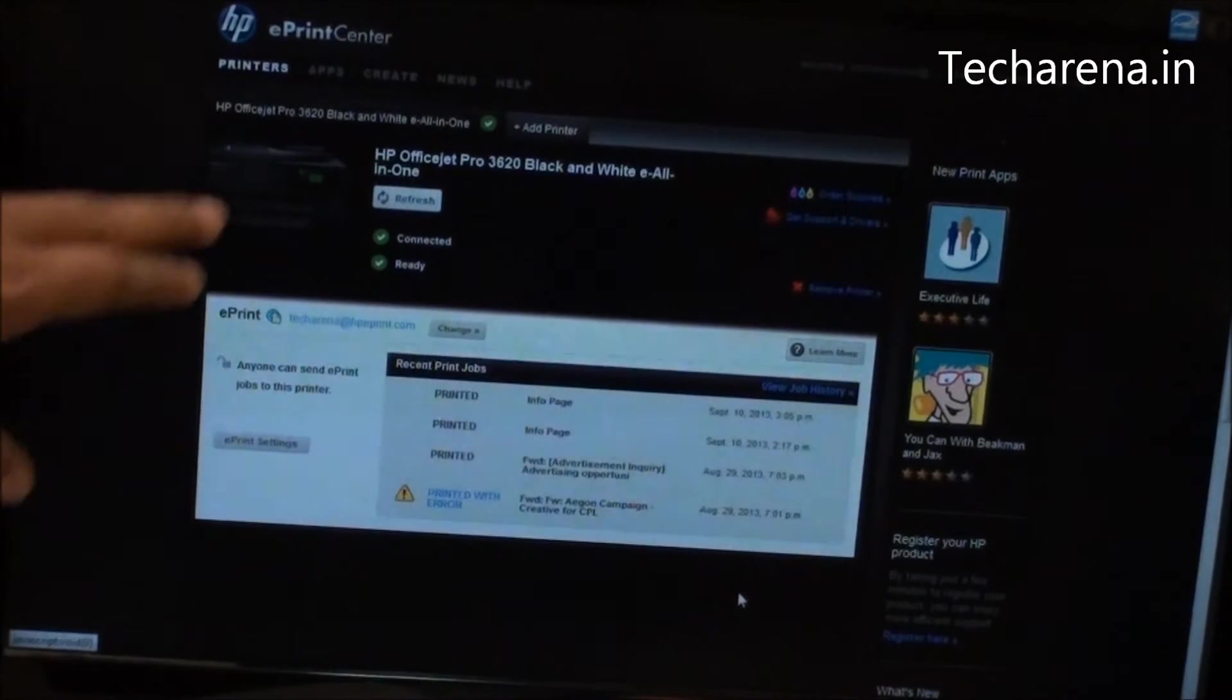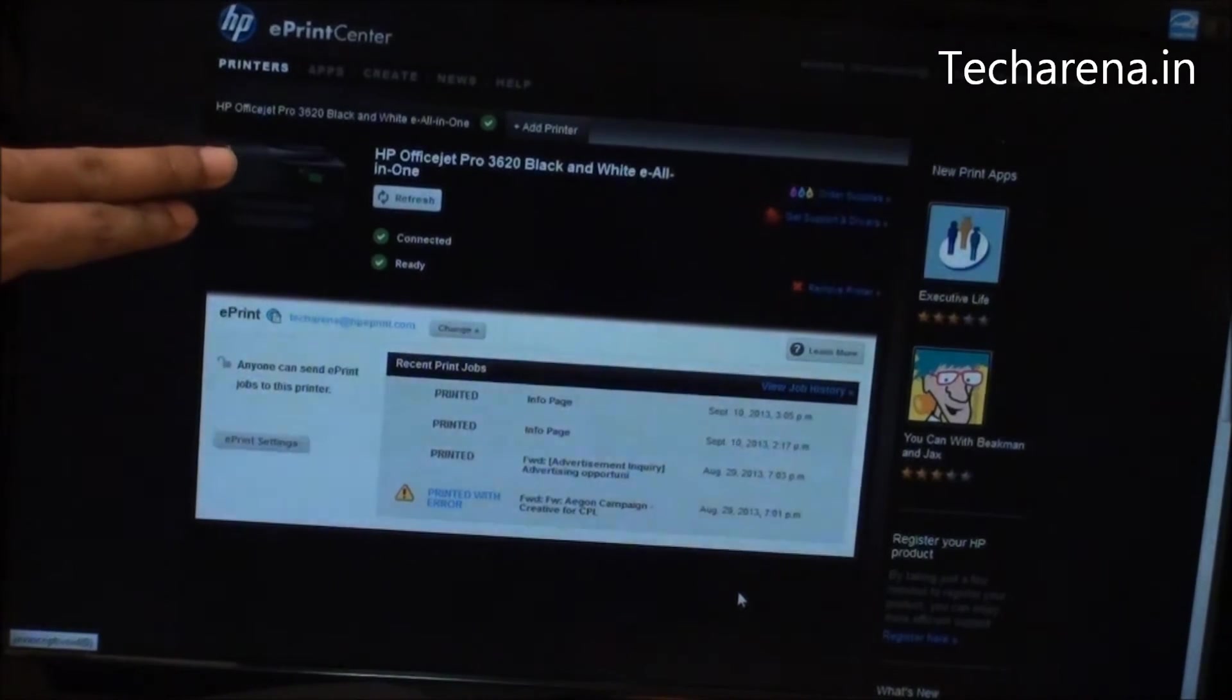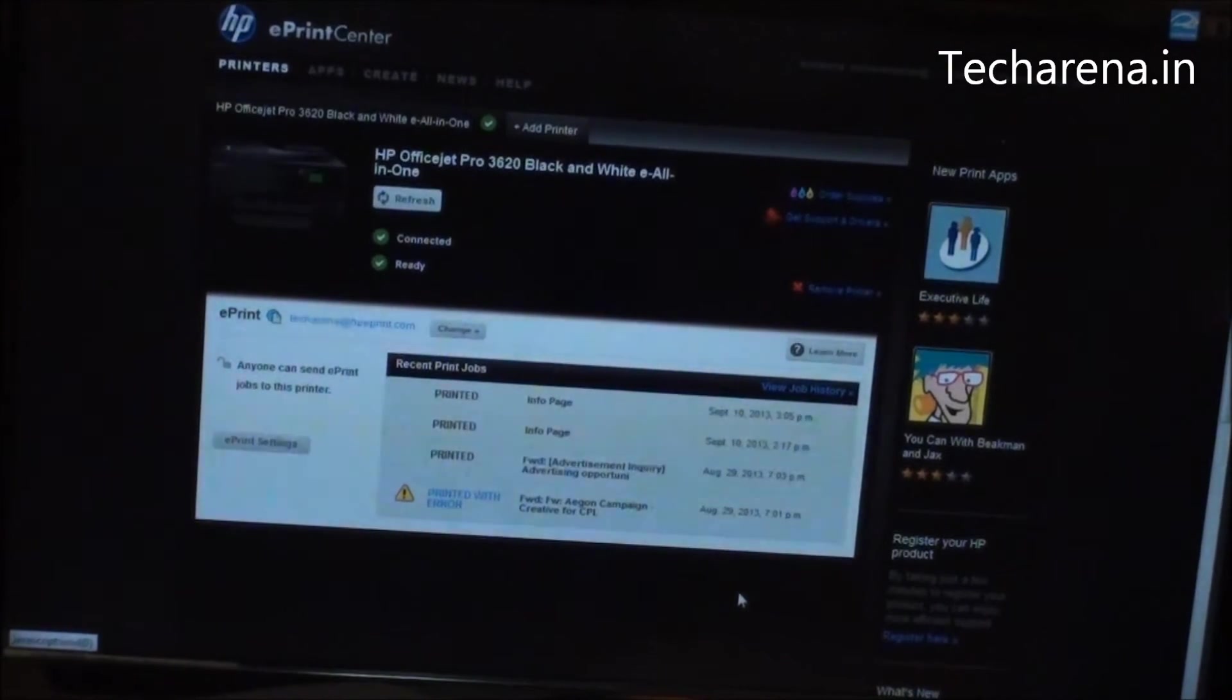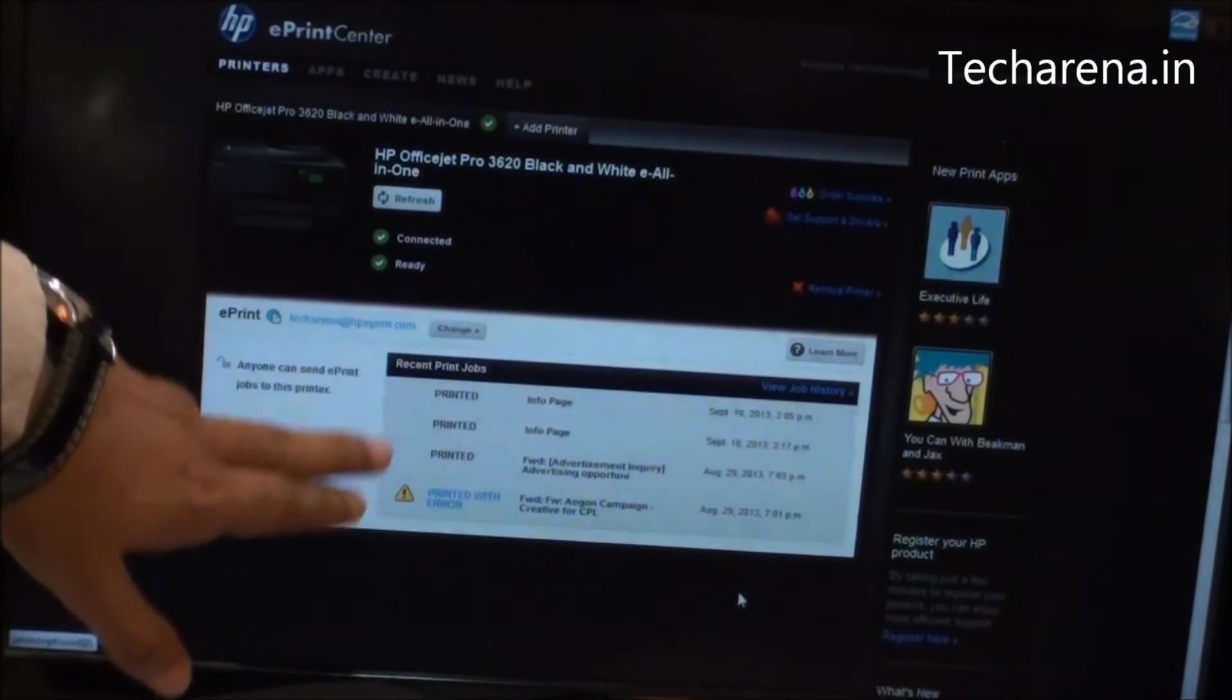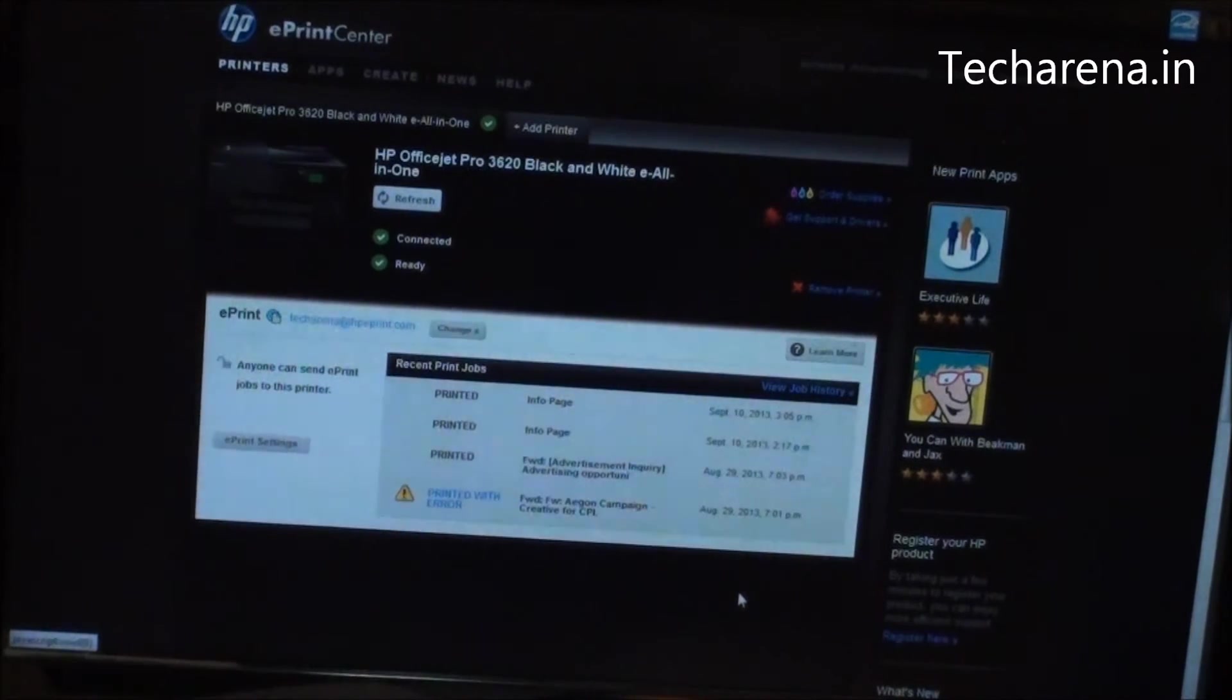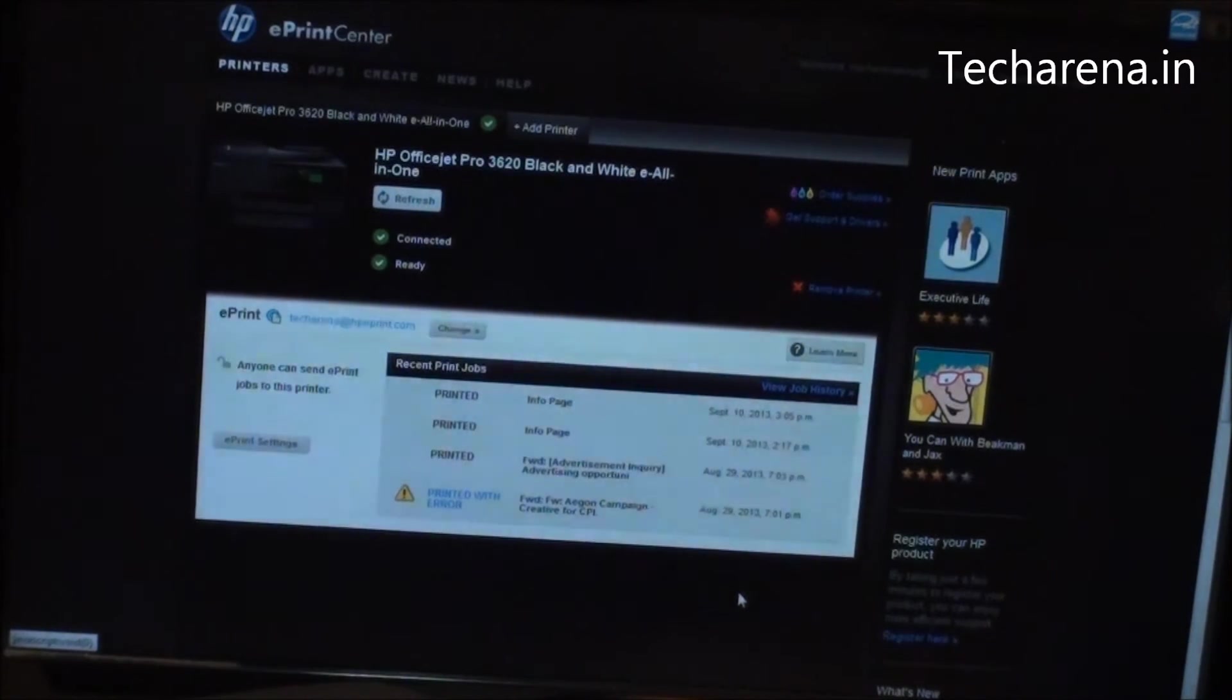Now the printer is added here. You can see the printer is available, and it also gives you a small log information of recent print jobs. Now we will add the same printer on a tablet.